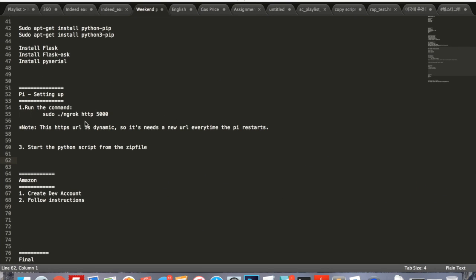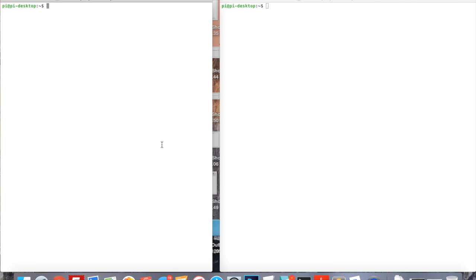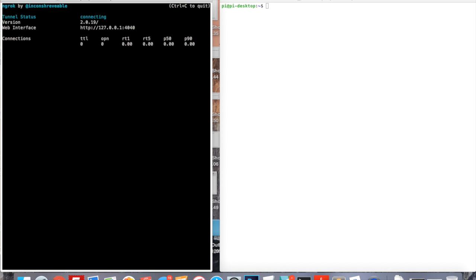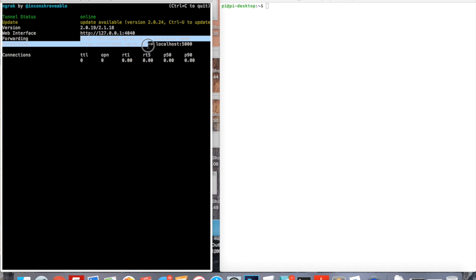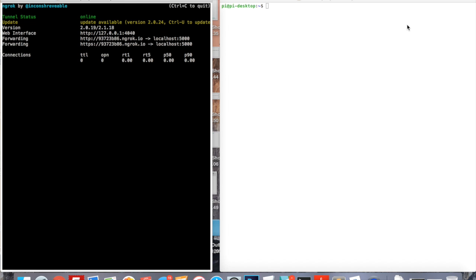The next step is getting ngrok started. I have SSH'd into my Pi twice on two terminal windows. First we're going to get ngrok started. The command is sudo ./ngrok space http space 5000, and this is a dynamic URL that I was given right here. On the other window I'm going to start up the python script.